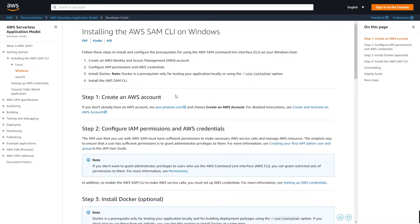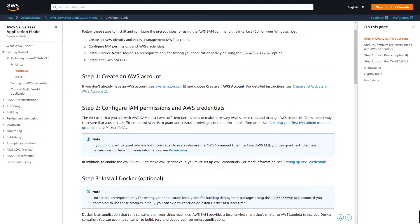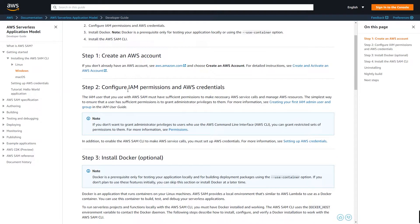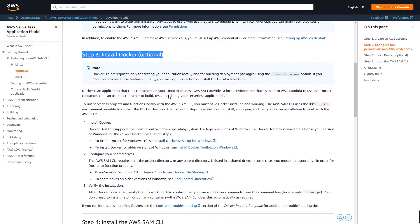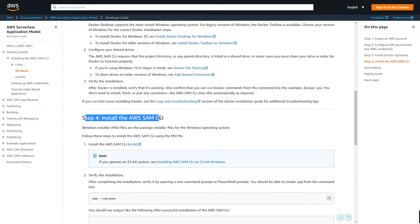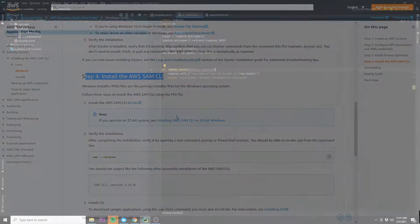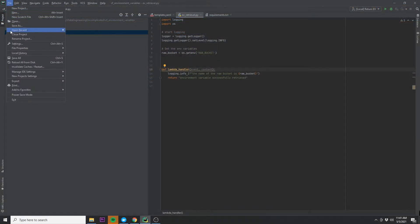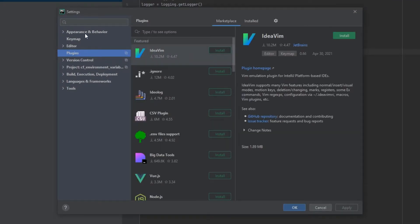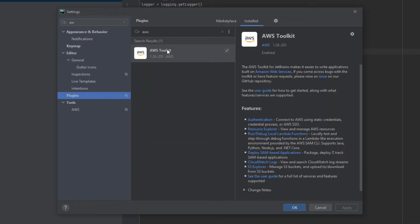If you want to follow along with your own Python functions, you're first going to need to install the AWS CLI. First you'll need to create an AWS account, then configure your IAM permissions and AWS credentials, then install Docker and the AWS CLI. Once you've done that, in PyCharm you'll need to add the AWS Toolkit plugin, which can be found at Settings → Plugins. Just type in AWS Toolkit and install it.